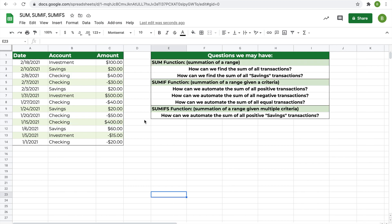In summary, today we looked at the SUM, SUMIF, and SUMIFS functions — finding the sum of a range, a range given one criteria, and a range given multiple criteria. These are functions I use a lot and I think they're very useful. If you enjoyed and learned something, please leave a like and subscribe. Thank you.